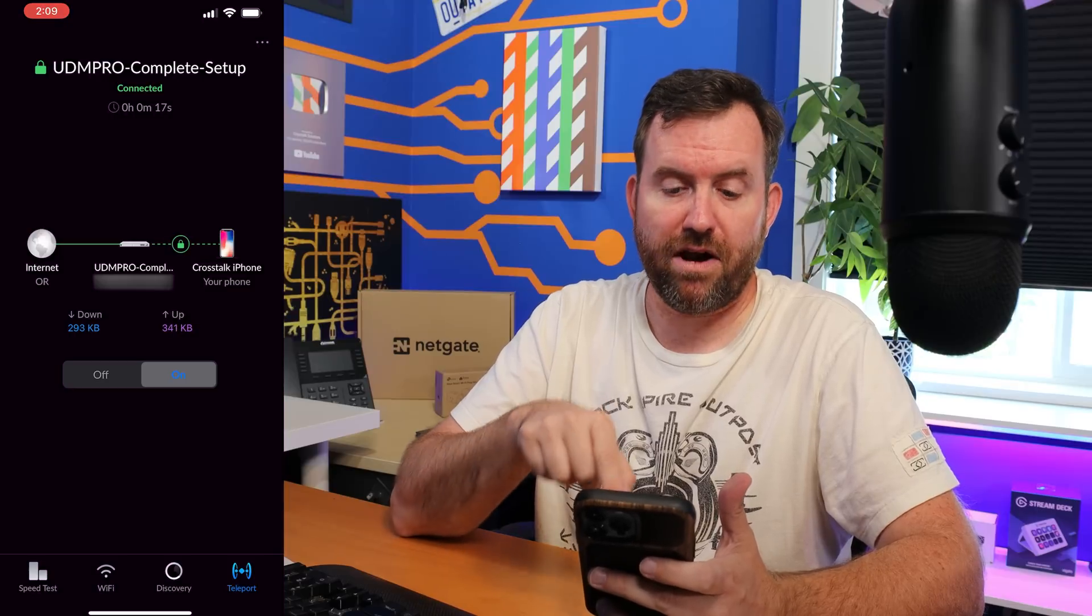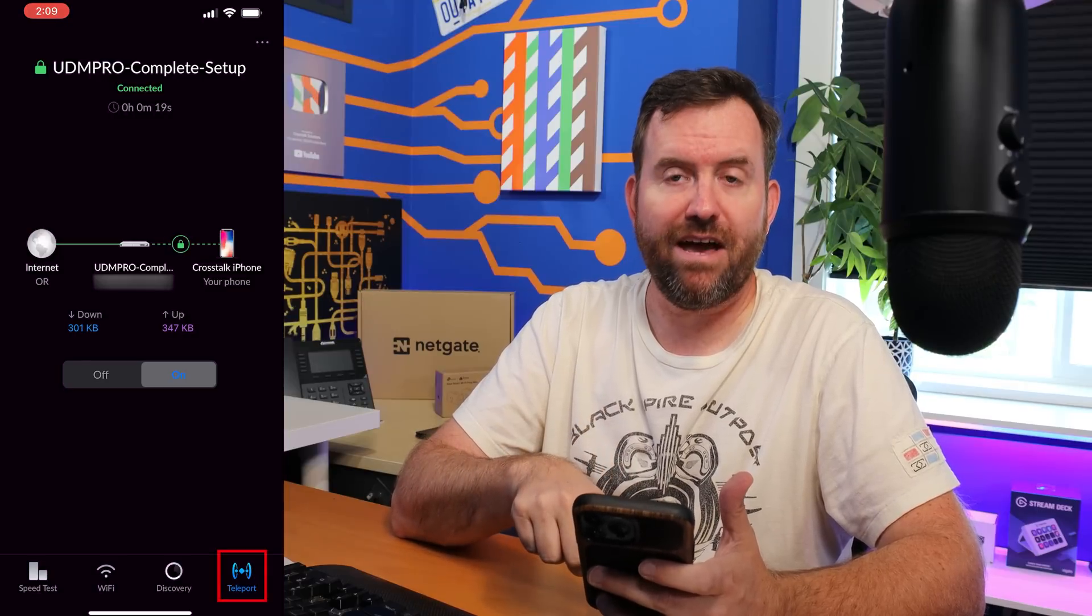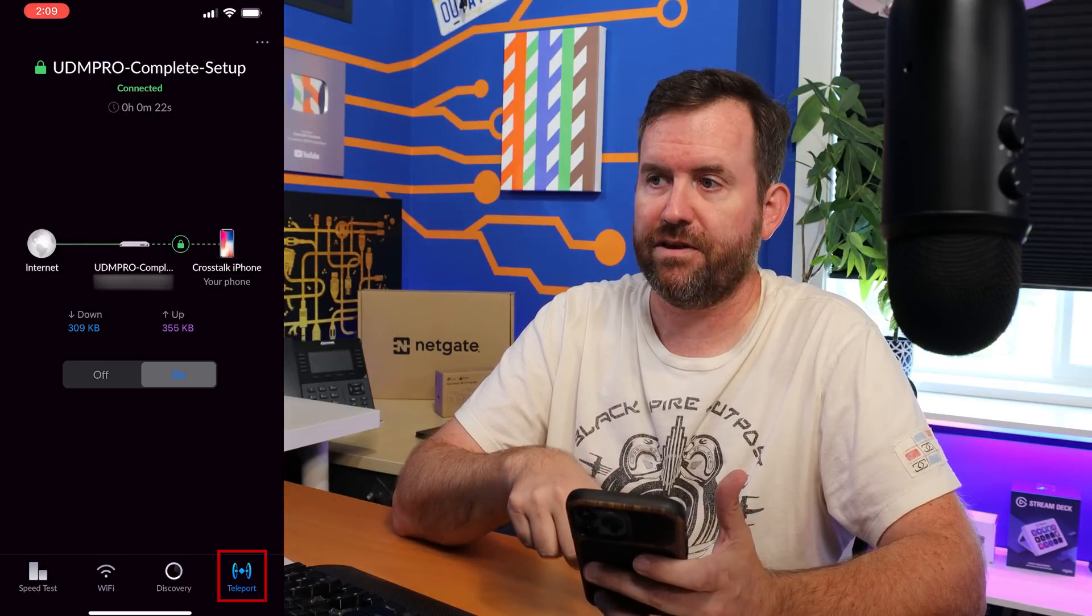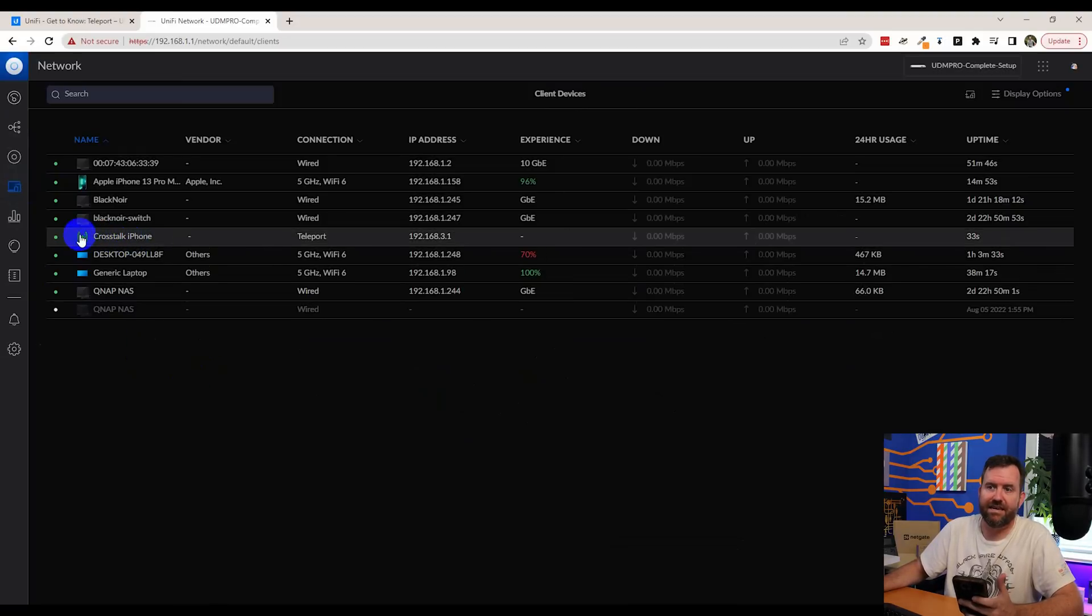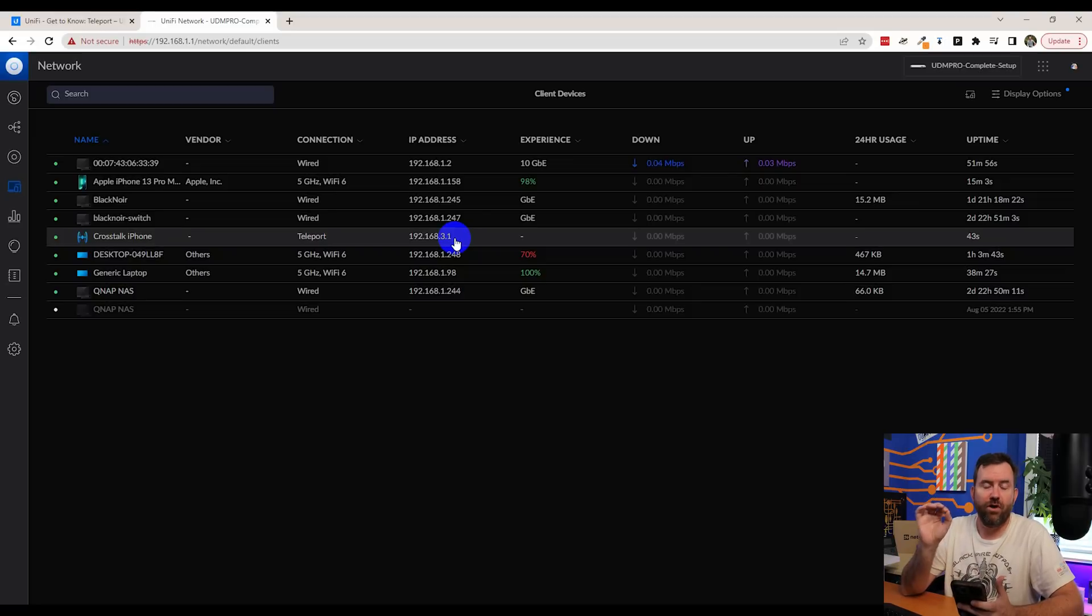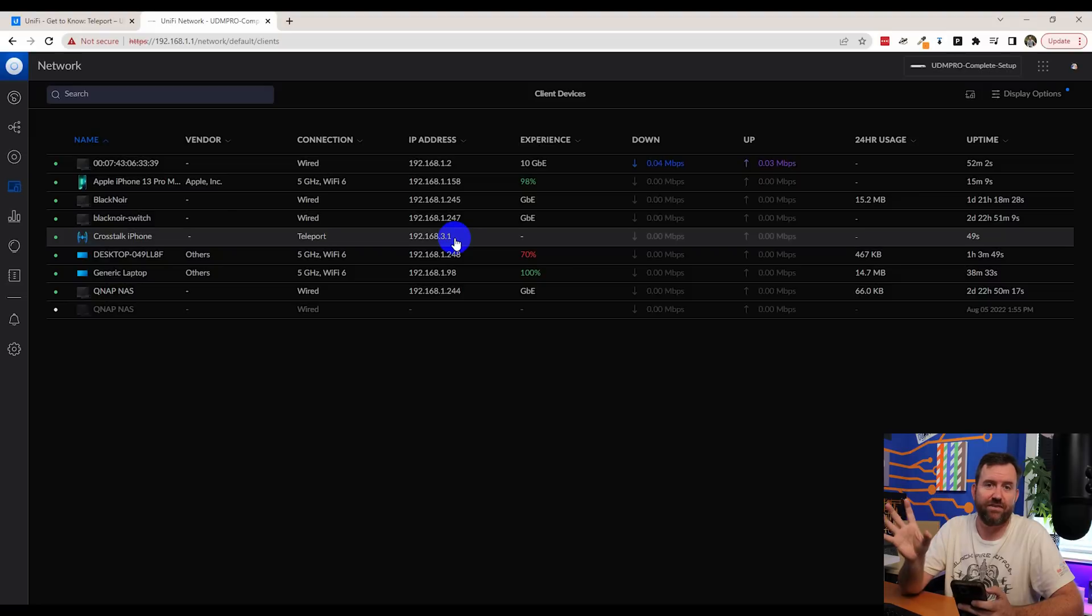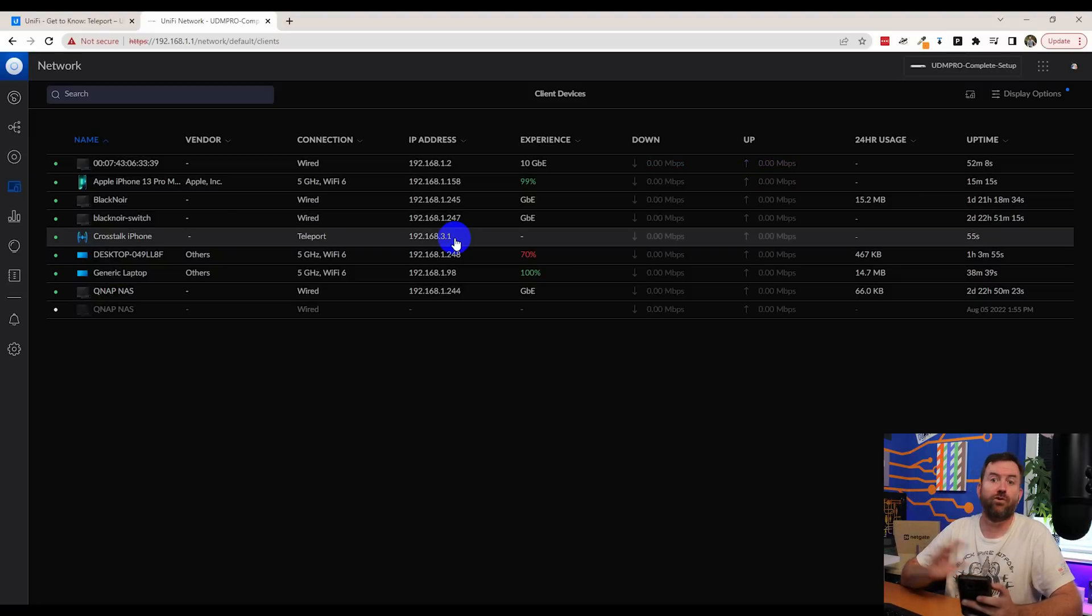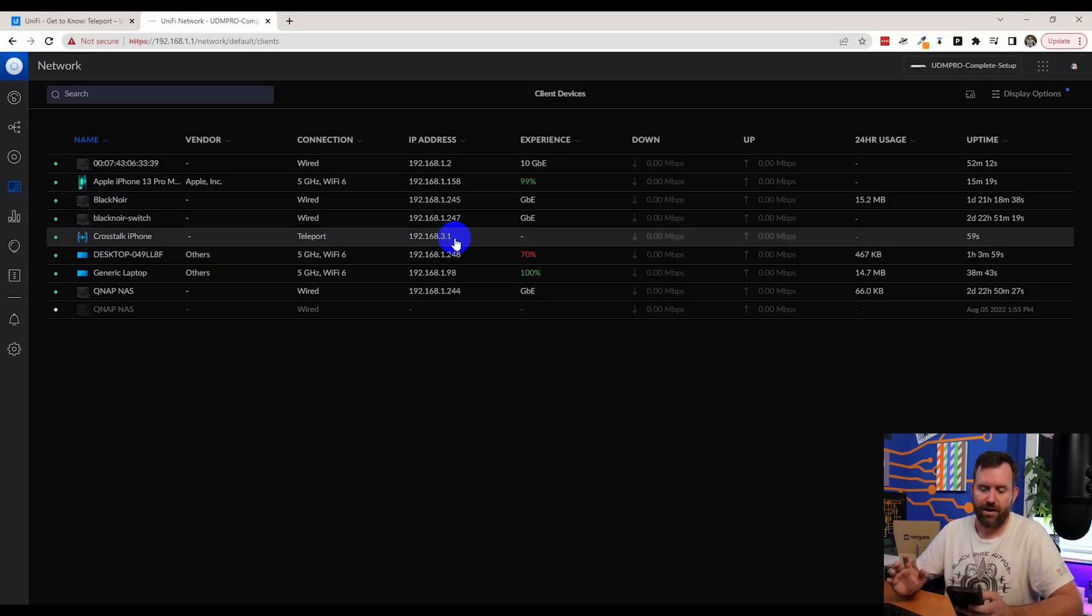Simple, simple, simple. Also notice in the bottom right-hand corner of this screen, I now have a Teleport icon where there wasn't one previously. If I click on Clients, I can see a Teleport icon next to Crosstalk iPhone and it says the connection is Teleport and the IP address is 192.168.3.1. I will note that the IP address that Teleport uses is not configurable. So you basically just have to take whatever they configure as the Teleport network or the Teleport LAN subnet. And you don't have a choice in that. I've heard that that might be changing in the future, but for now it is what it is.